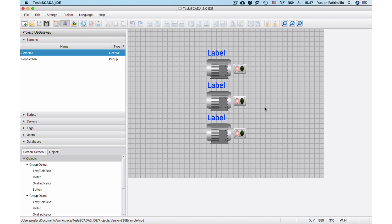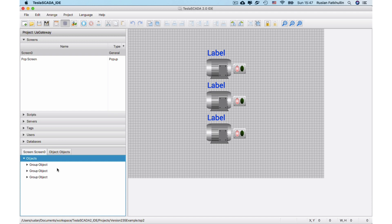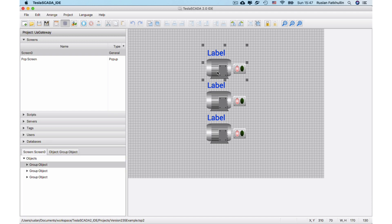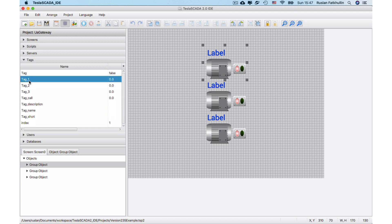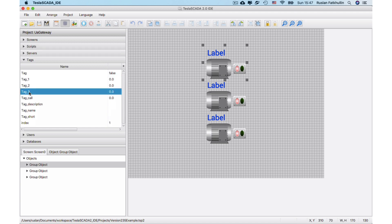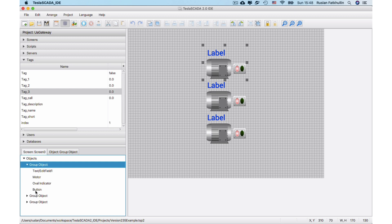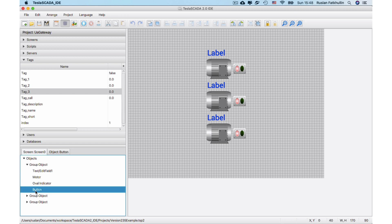First we create a project that contains three group objects. These group objects are similar and contain some graphical objects of motor, indicator, and some labels that bind to the tags: tag 1, tag 2, and tag 3. Every group object also contains an invisible button.